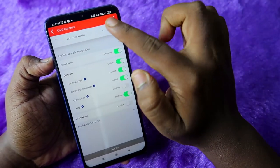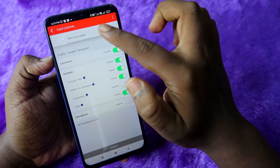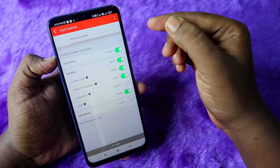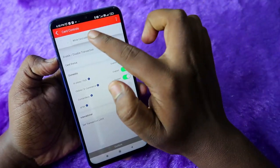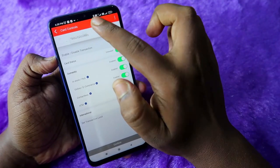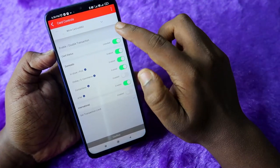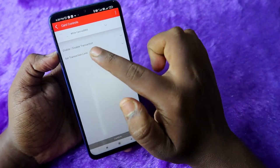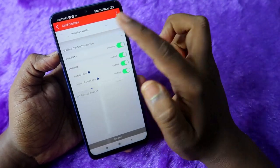Once you click on Card Controls, you will see your credit card at the top — just click on that. If you are using one or more credit cards, you can select other Kotak Bank credit cards. Since I am using a single Kotak card, I am clicking on just this one.